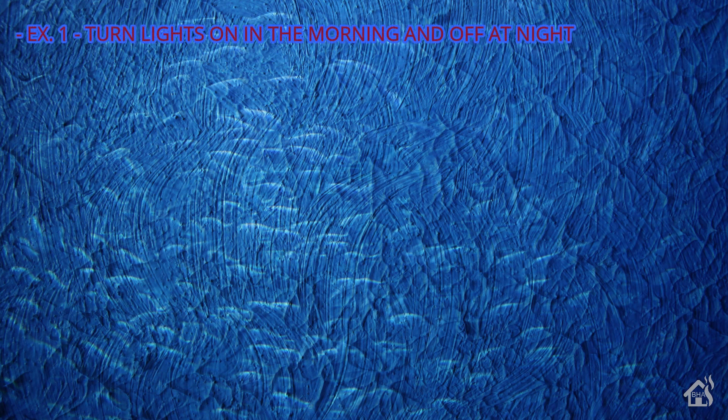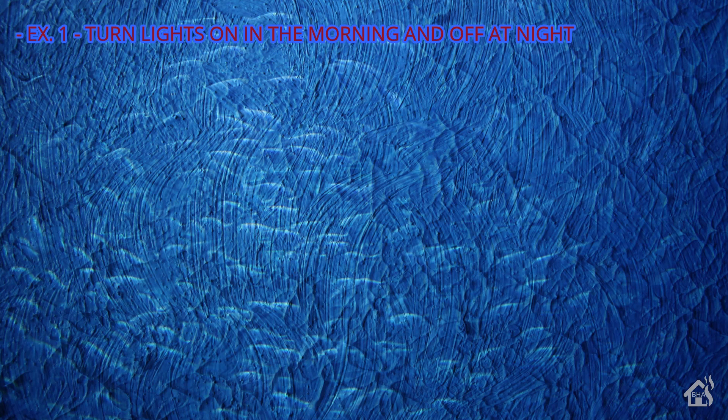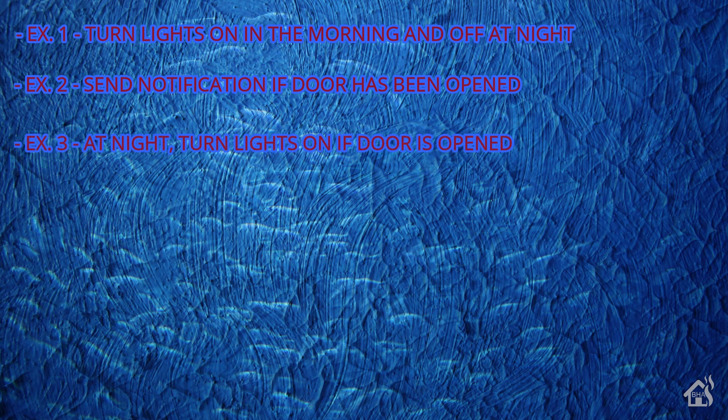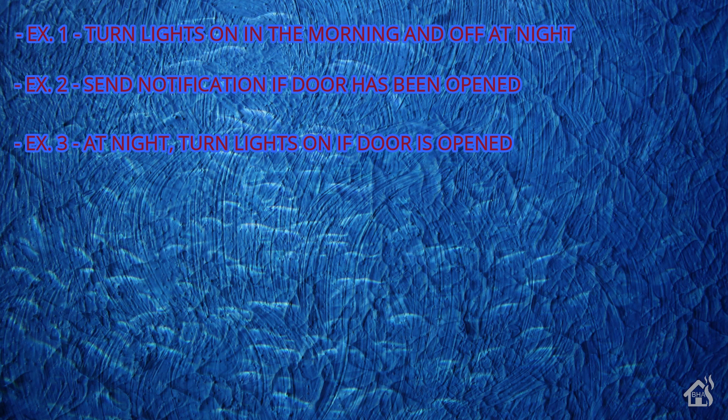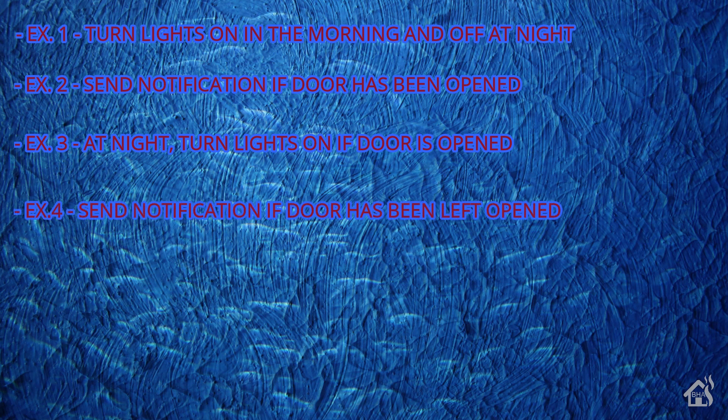So we'll do a quick run through everything we're going to cover in this video. I have a couple of different examples here. One is turning off the lights in the morning and off at night. Then we're going to look at doing a notification for when a door has opened or a binary sensor has triggered. For the third example, we're going to set up an automation that will only at nighttime, from sunset to sunrise, turn the lights on if a binary sensor is triggered. And lastly, we'll set up an automation that will send a notification if a door has been left open for a certain amount of time.